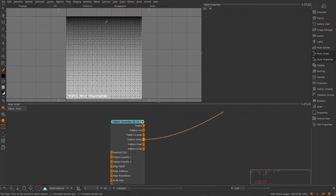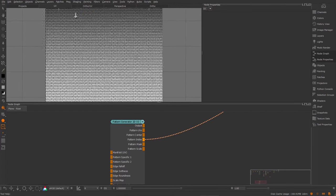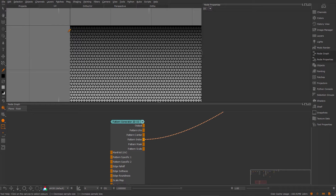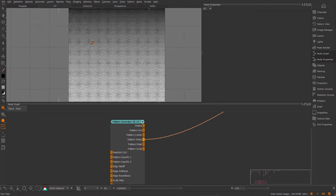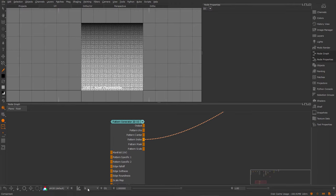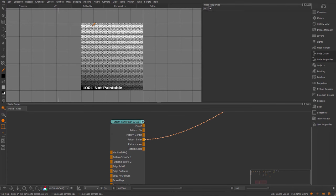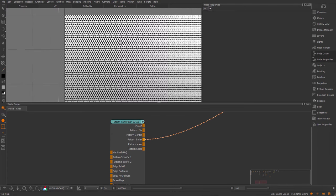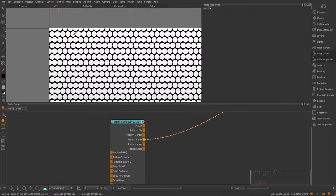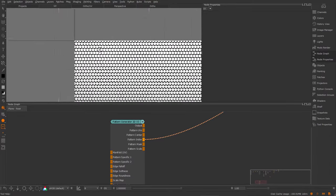So each row has a separate value. The green channel is the column index, where each column has a separate value. And the blue channel is the pattern index. So each cell has a different value.